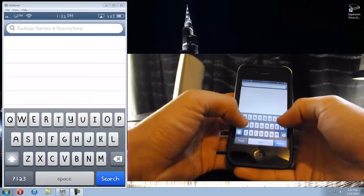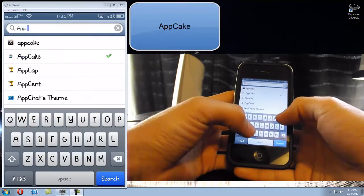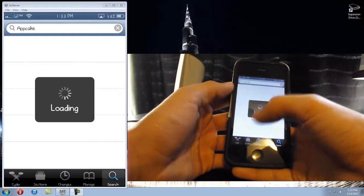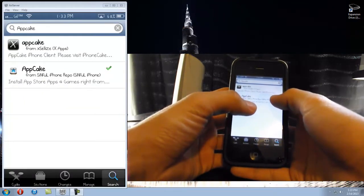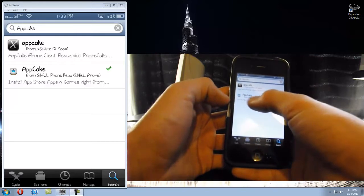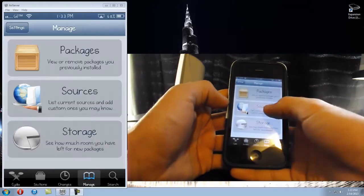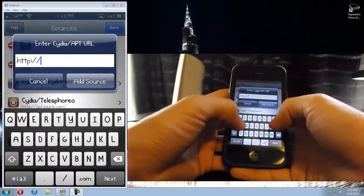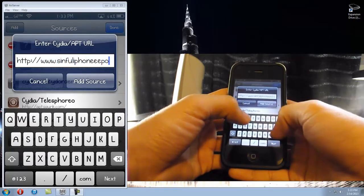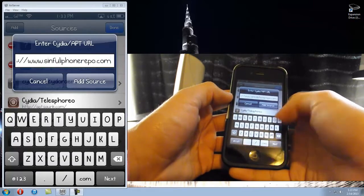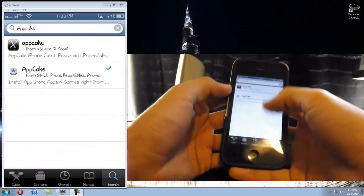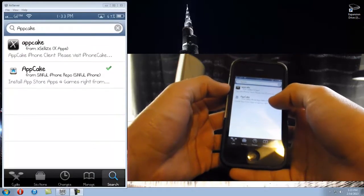The next thing you're gonna need is called 'AppCake' - no space - and it's the second one. If you type in 'appcake' and search it, get the one from the Sinful iPhone repo. If you don't have the Sinful iPhone repo, go to Manage > Sources > Edit > Add, and type in 'www.sinfuliphonerepo.com'. Click 'Add Source', another screen will pop up, just click 'Add Anyway', let it update your sources, and then search again and AppCake will come up.